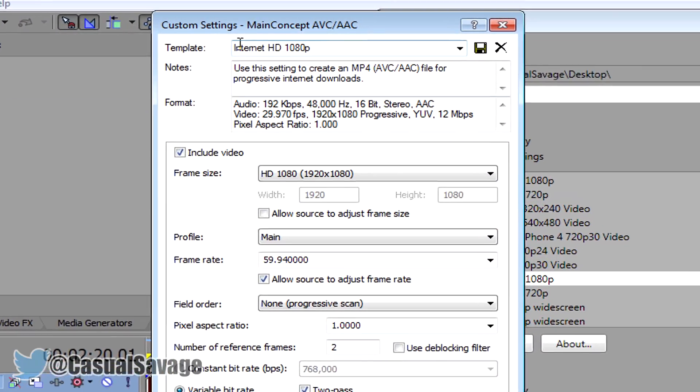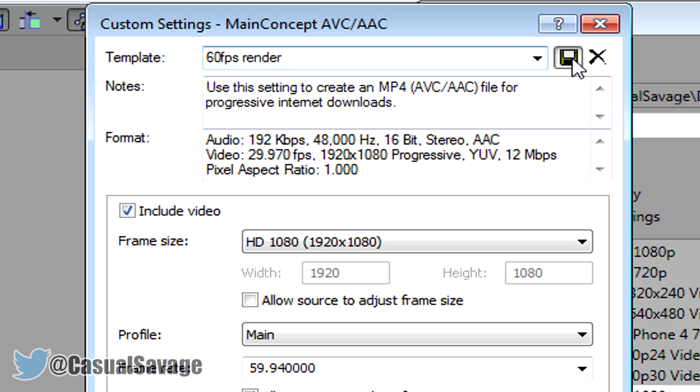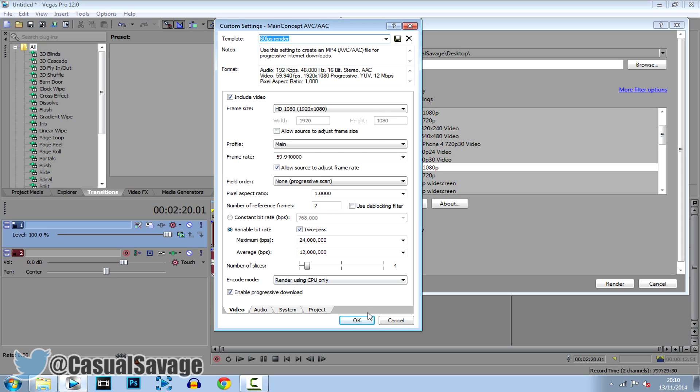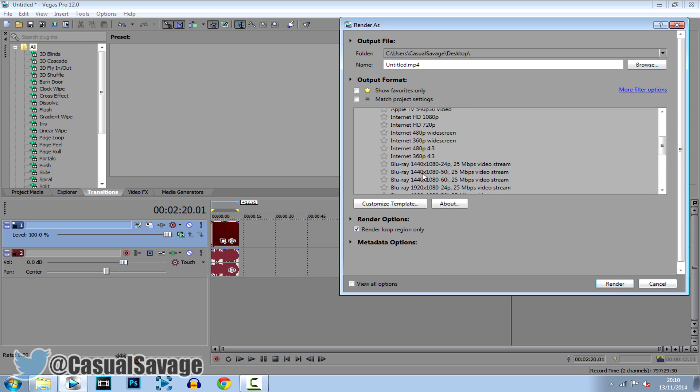Go to where it says template and we're going to call it 60fps render. And now go ahead and click the save button right here, click OK, and now you can see you're going to have 60fps render here.